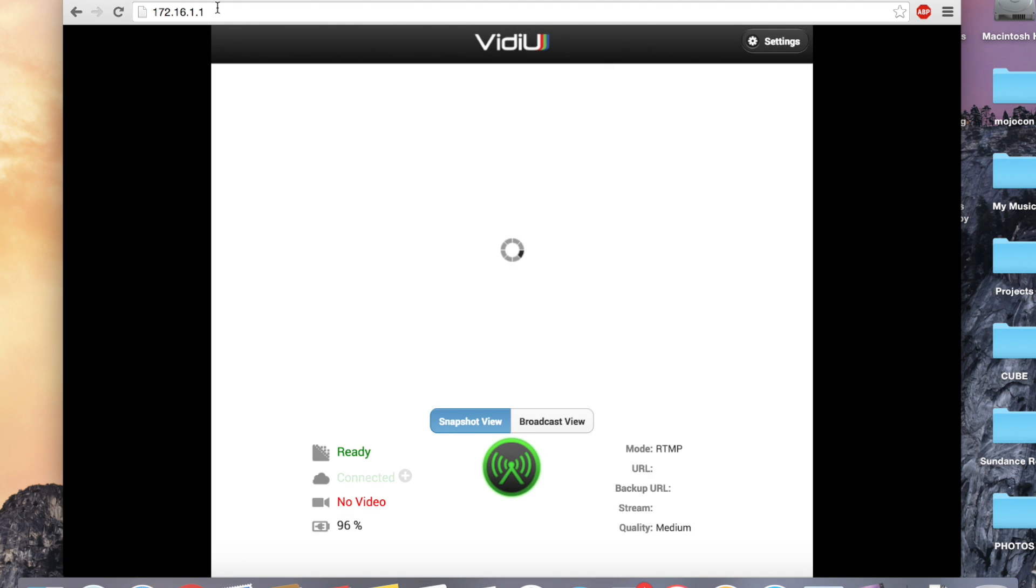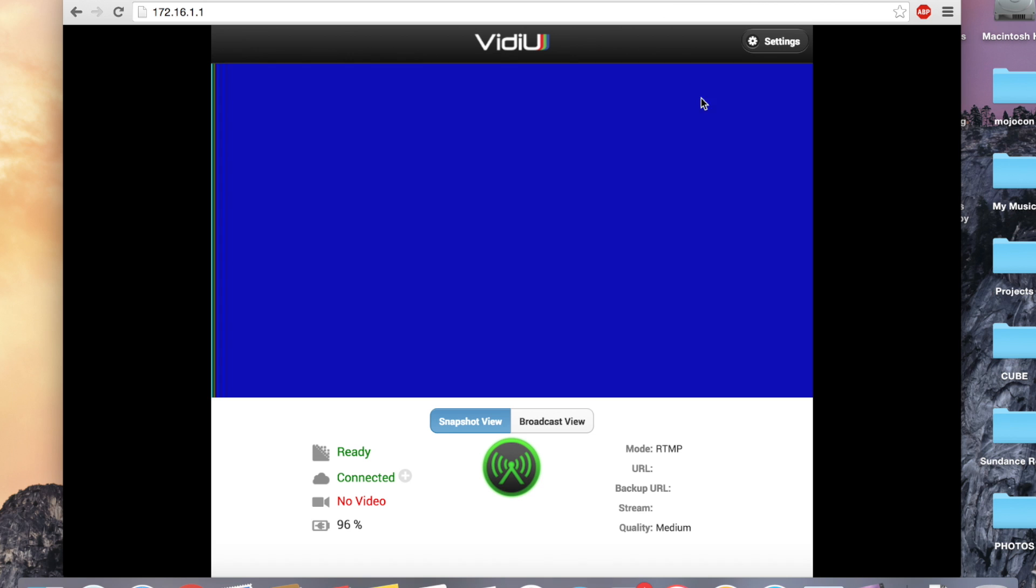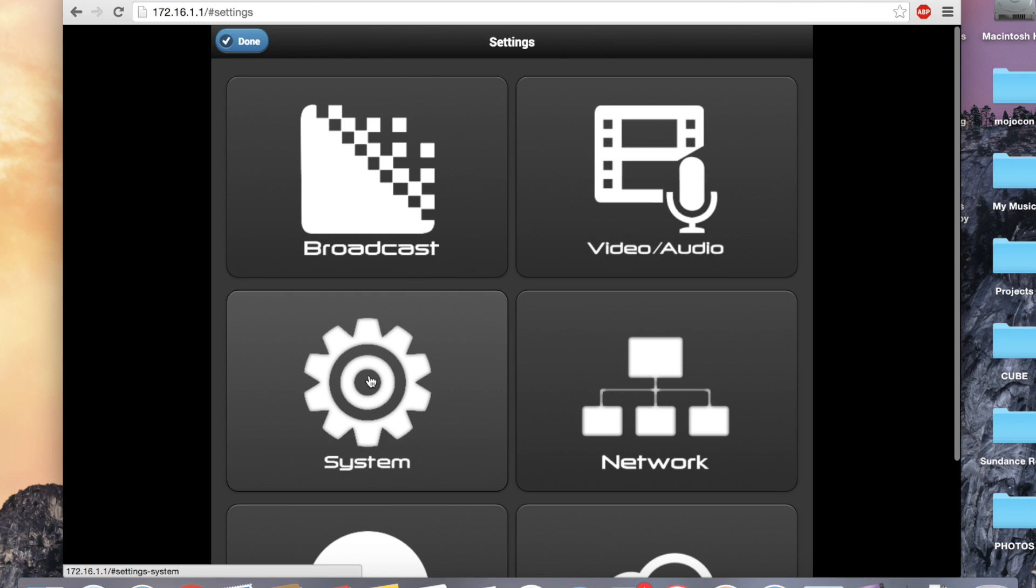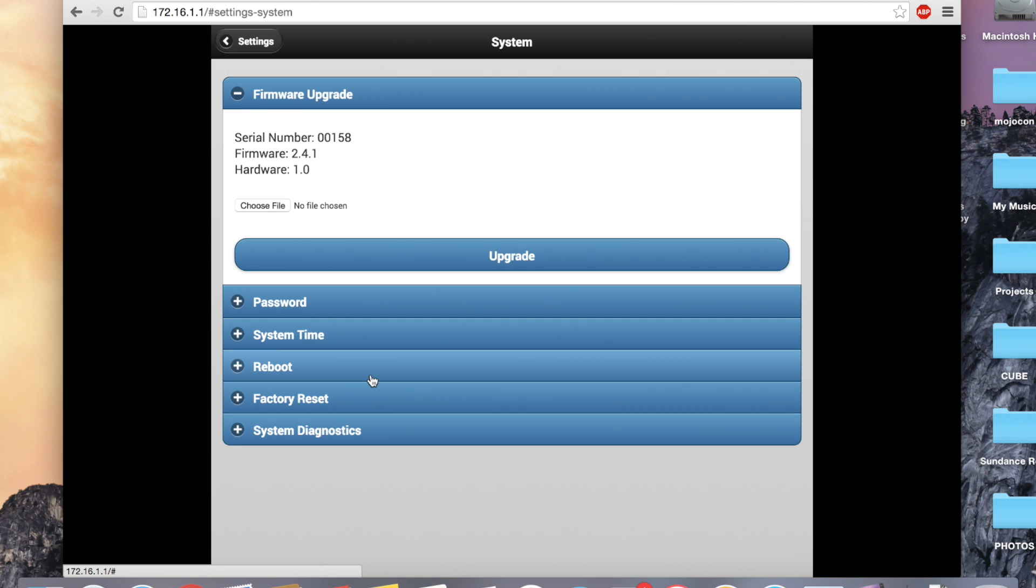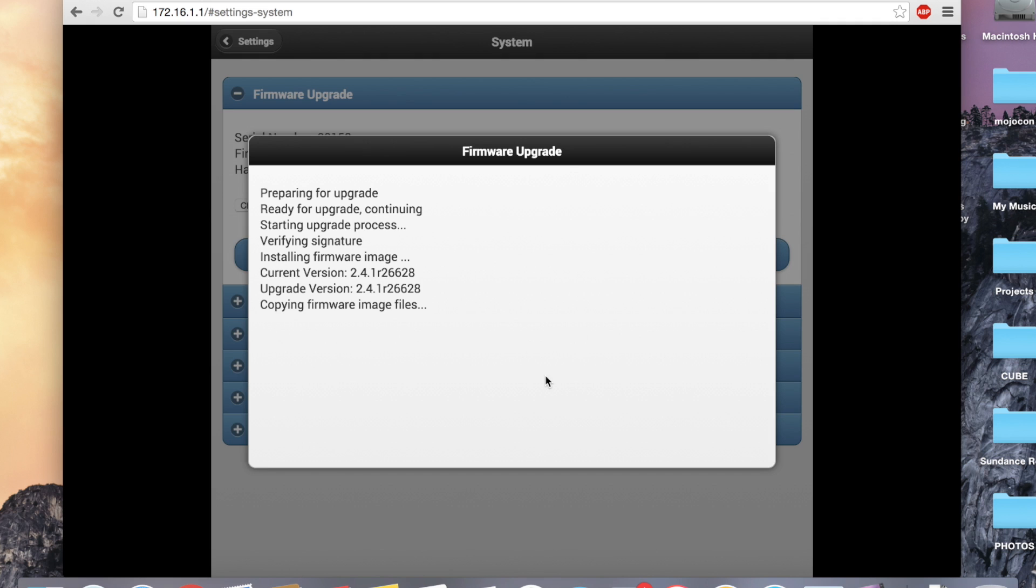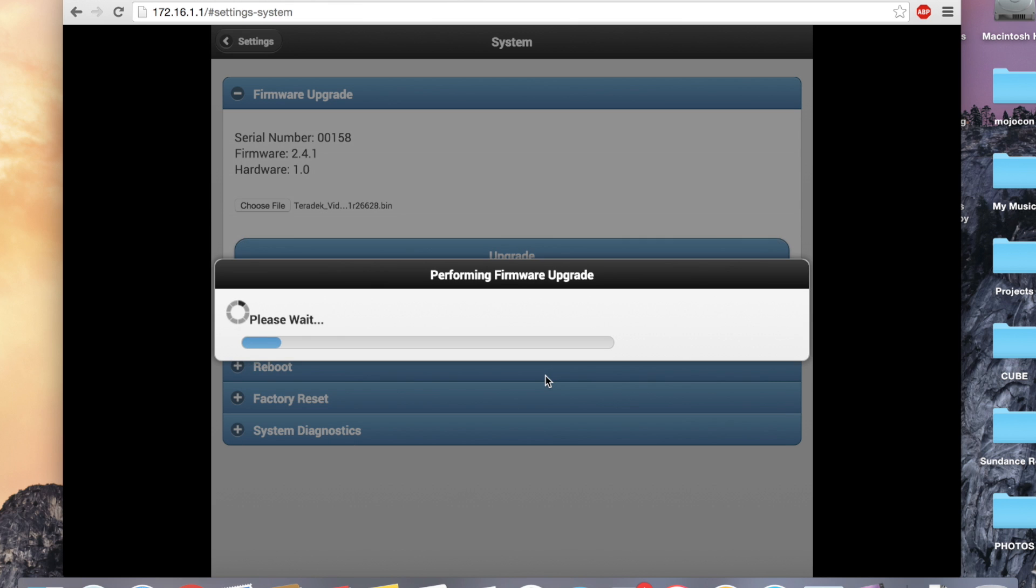Let's make sure your Video Pro software is on the latest version. Click Settings, System. Expand the Firmware Upgrade menu, and make sure the firmware is up to date. See our firmware update tutorials to see how to install the latest version on your device.